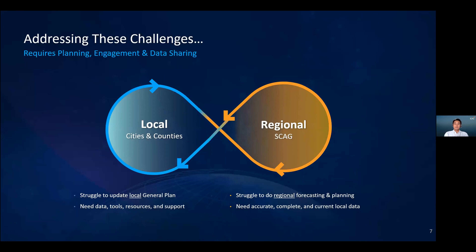The region's success starts with local planning efforts, and there is a symbiotic relationship between local and regional planning. However, there are challenges in this cycle. Local jurisdictions must complete and update a general plan for their communities, but many struggle to do so with available resources and in-house tools. Without these updates coming from the local level, SCAG is challenged to do the sophisticated forecasting and long-range transportation and sustainability planning for the region.